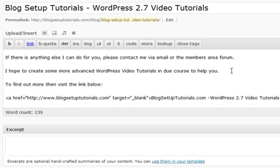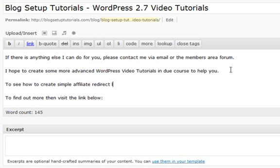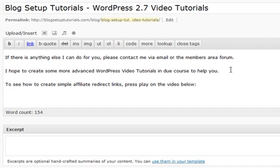What I will look to do is maybe just add a bit here to see how to create simple affiliate redirect links. What I'm going to do is what's called embed a video into your WordPress blog post. To do that I'm going to go to YouTube and access one of the previous video tutorials I had done for one of my other blogs.